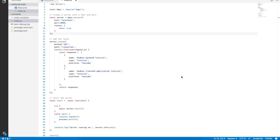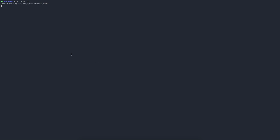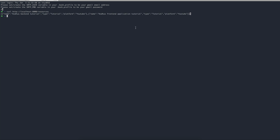If you remember the previous tutorial — if you haven't watched it, I'll put the link in the description — in that tutorial we built a simple back-end API using the Hapi library, which is a Node.js library. It has one endpoint, slash resources, which returns an array of two objects with name, type, and platform. You can run it with node index.js and it listens at http://localhost:8000. Using curl on that endpoint shows our array.